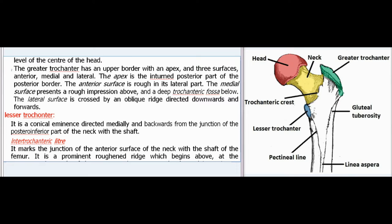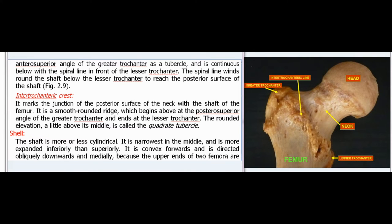The lesser trochanter is a conical eminence directed medially and backwards from the junction of the posteroinferior part of the neck with the shaft. The intertrochanteric line marks the junction of the anterior surface of the neck with the shaft of the femur; it is a prominent roughened ridge beginning above at the anterosuperior angle of the greater trochanter and continuous below with the spiral line in front of the lesser trochanter. The spiral line winds round the shaft below the lesser trochanter to reach the posterior surface. The intertrochanteric crest marks the junction of the posterior surface of the neck with the shaft; it is a smooth rounded ridge beginning at the posterosuperior angle of the greater trochanter and ending at the lesser trochanter. The rounded elevation a little above its middle is called the quadrate tubercle.